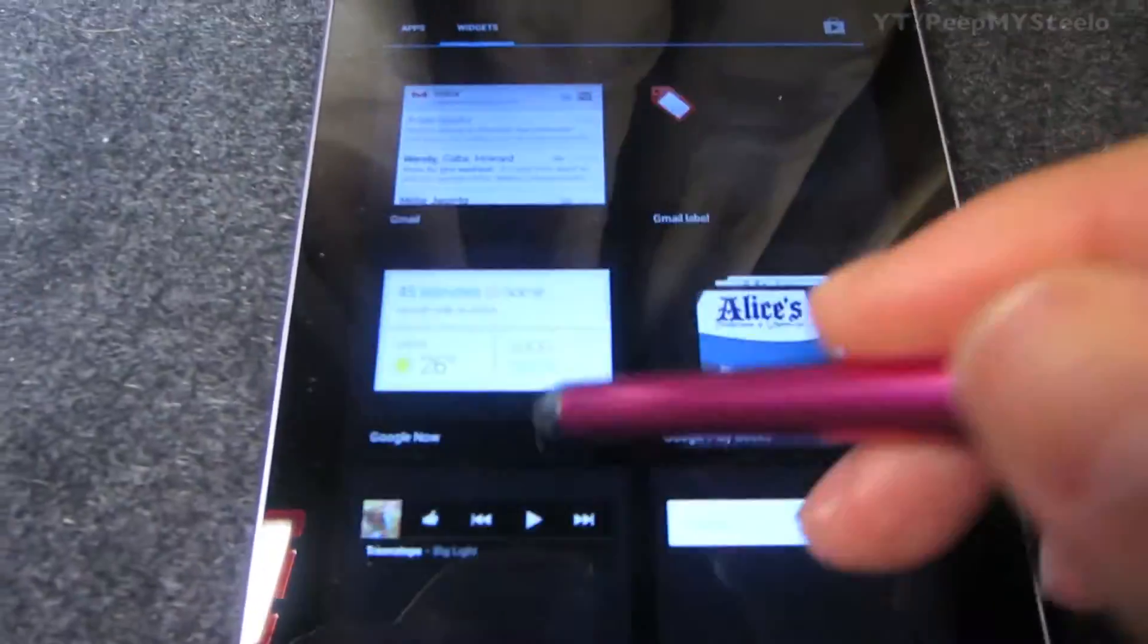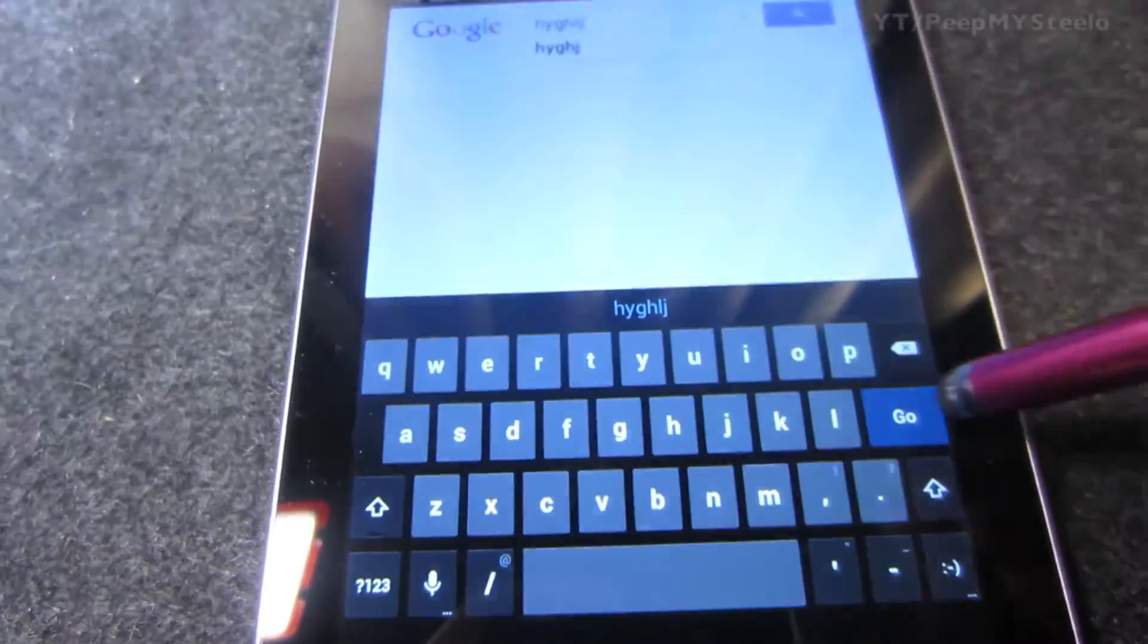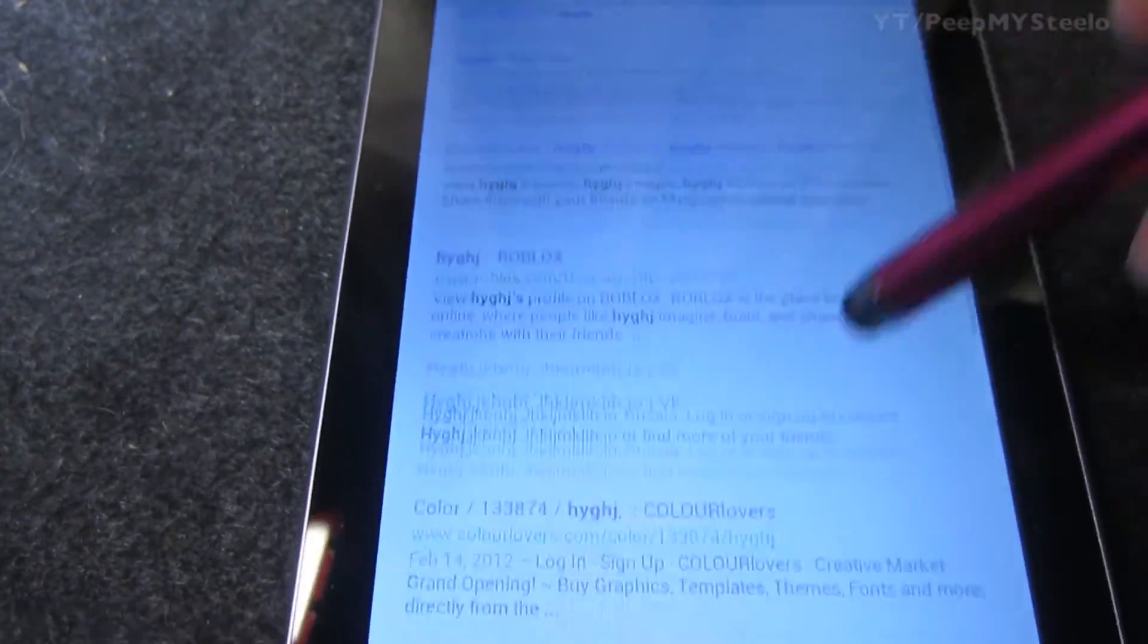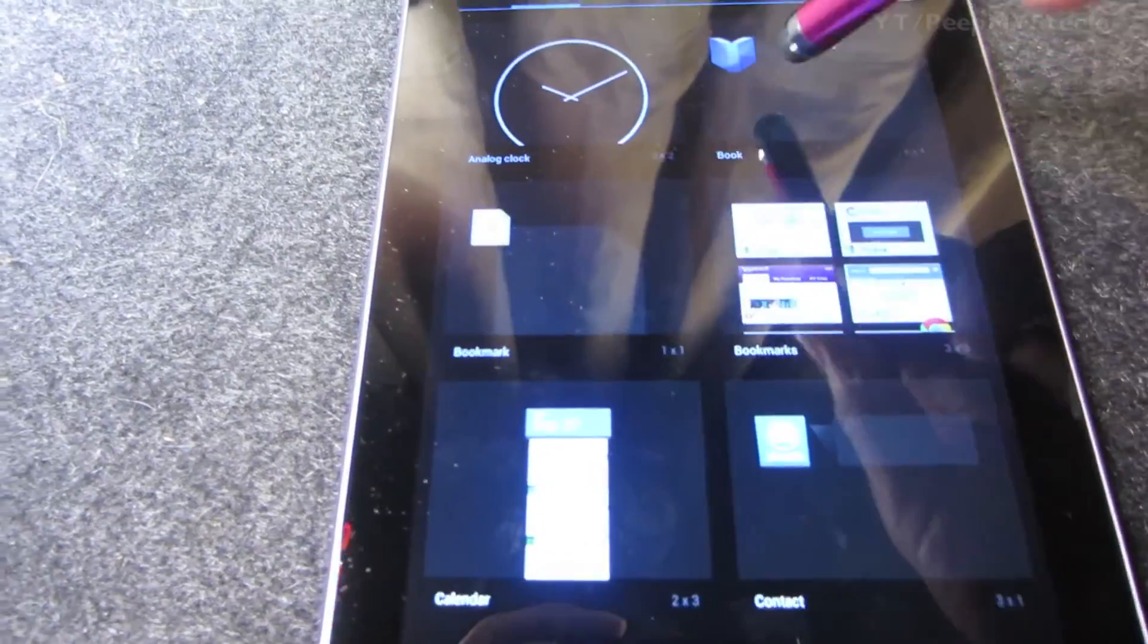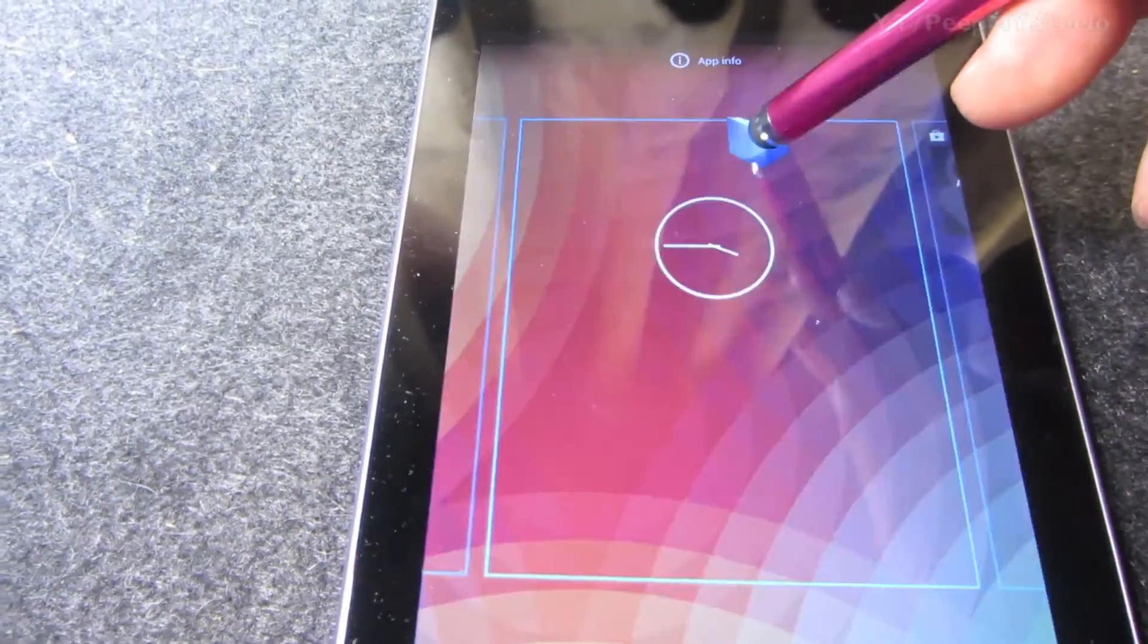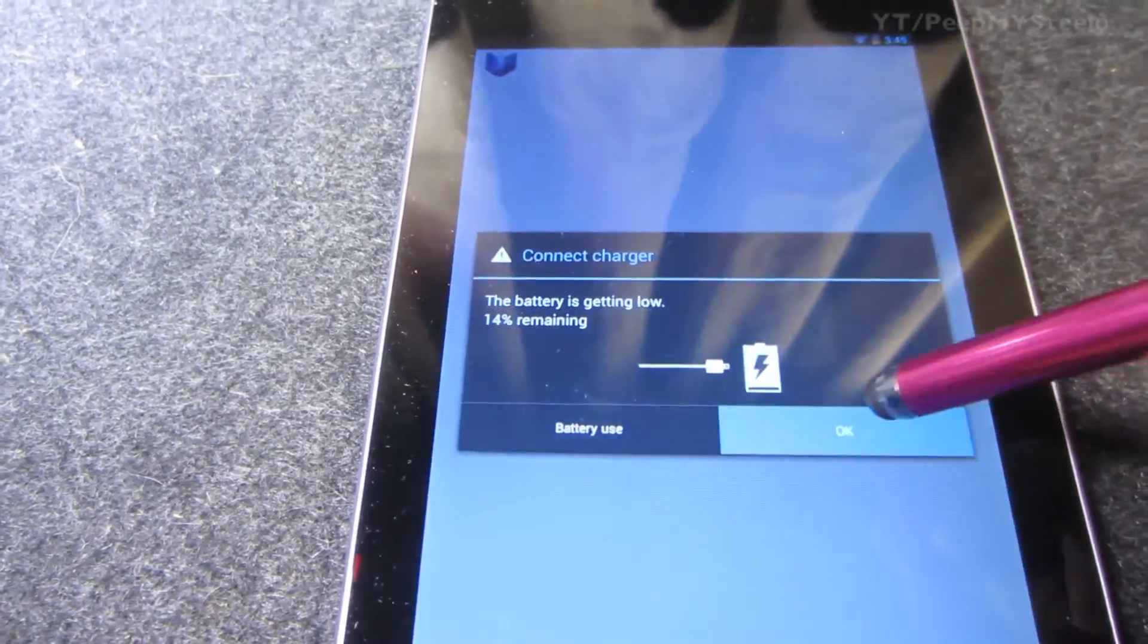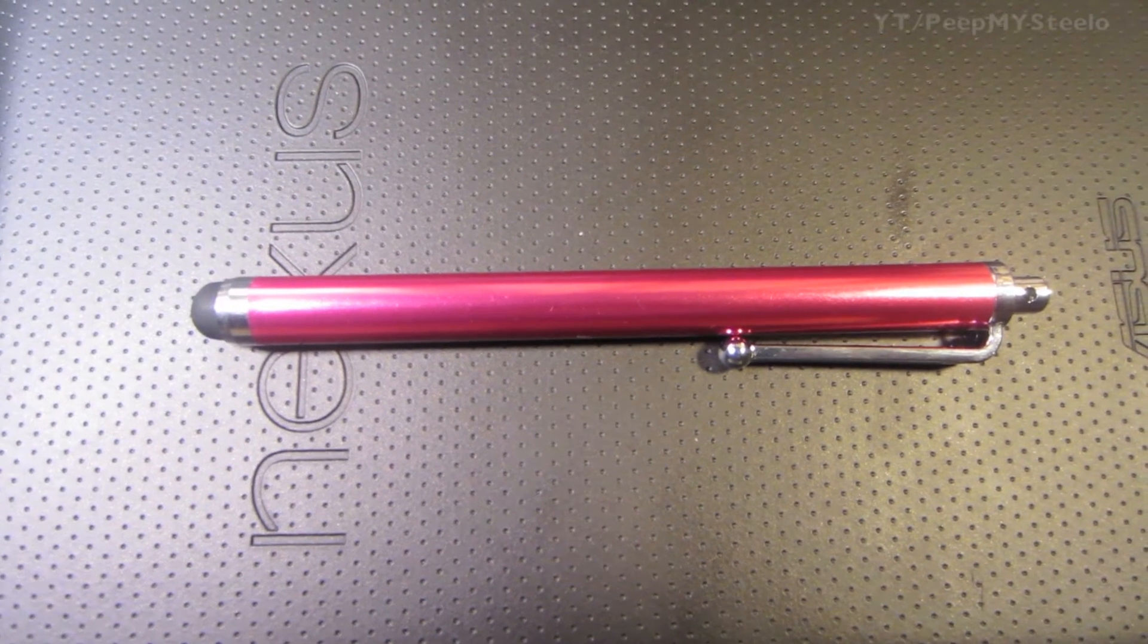Besides doing the multi-function stuff, you got the typing right there, scrolling, and then again just scrolling through. It's really responsive and it's just a cheap no-name brand capacitive stylus pen. Thanks for watching.